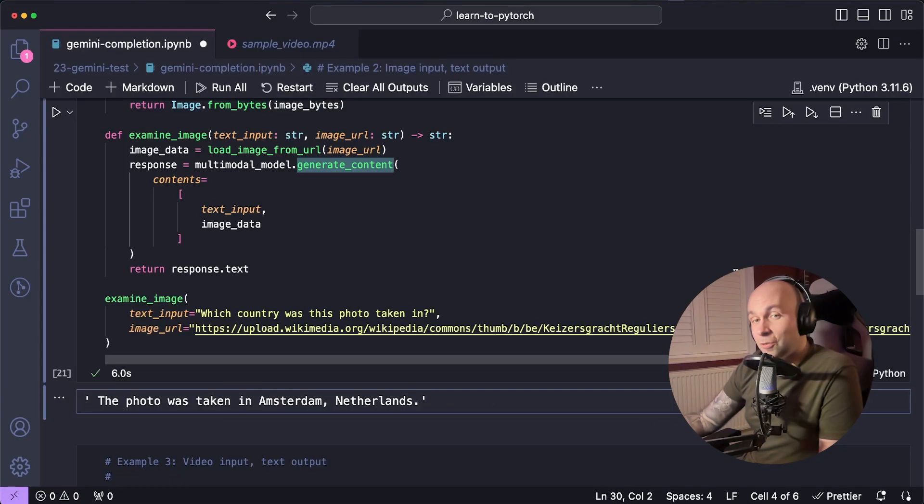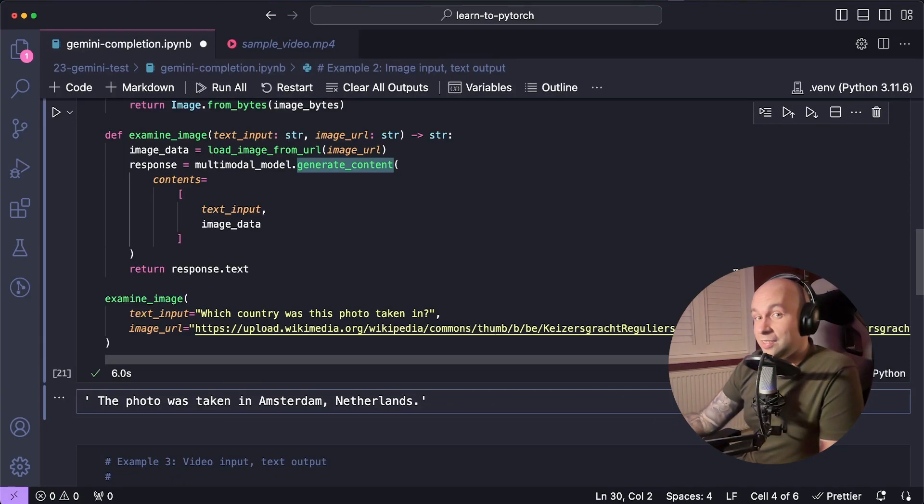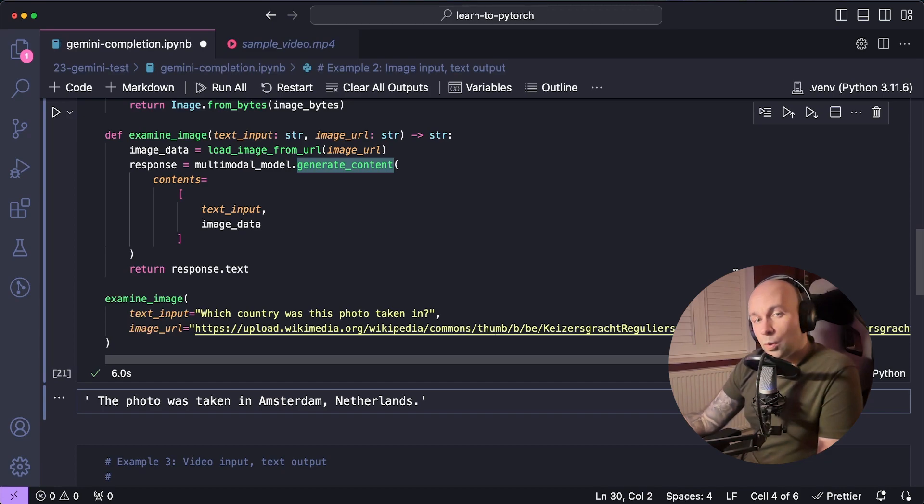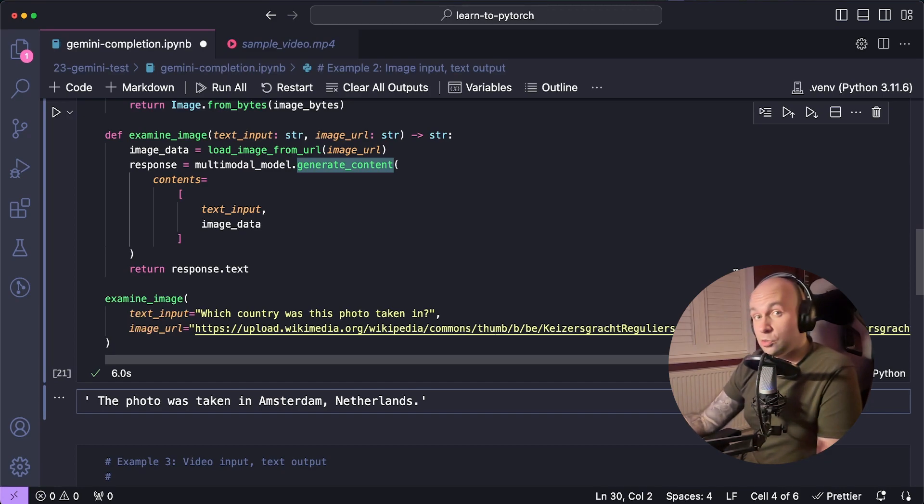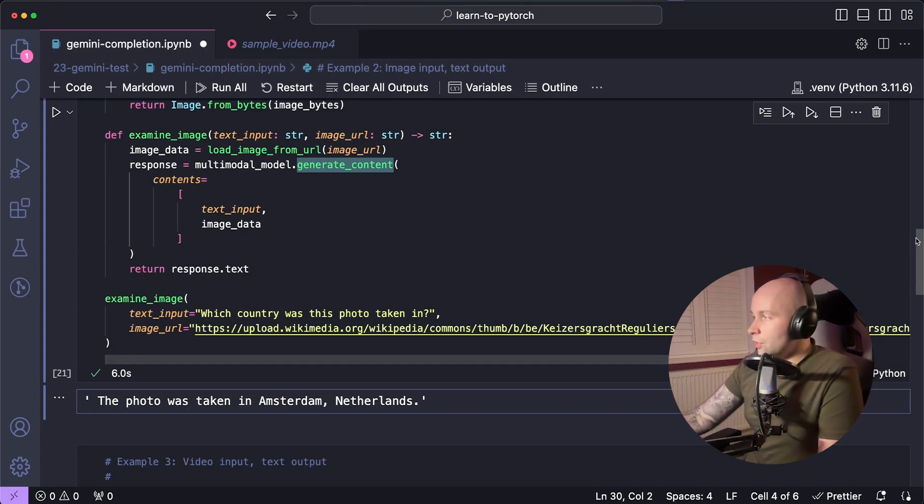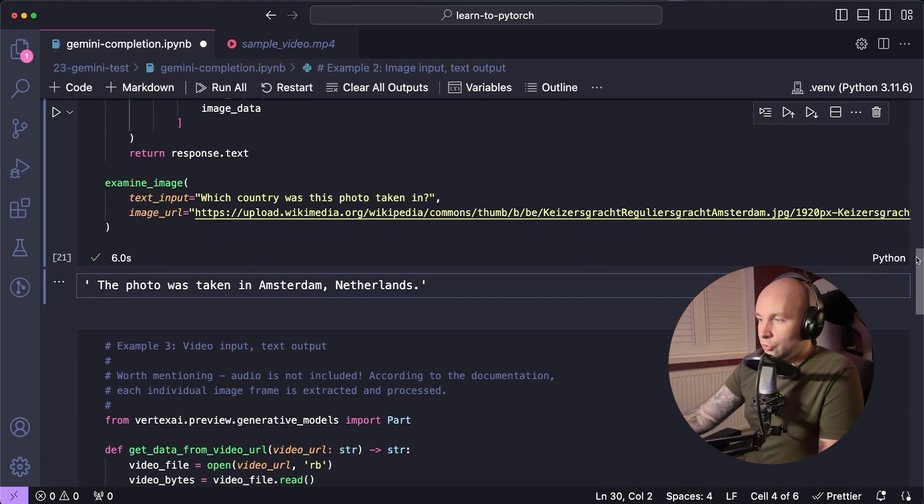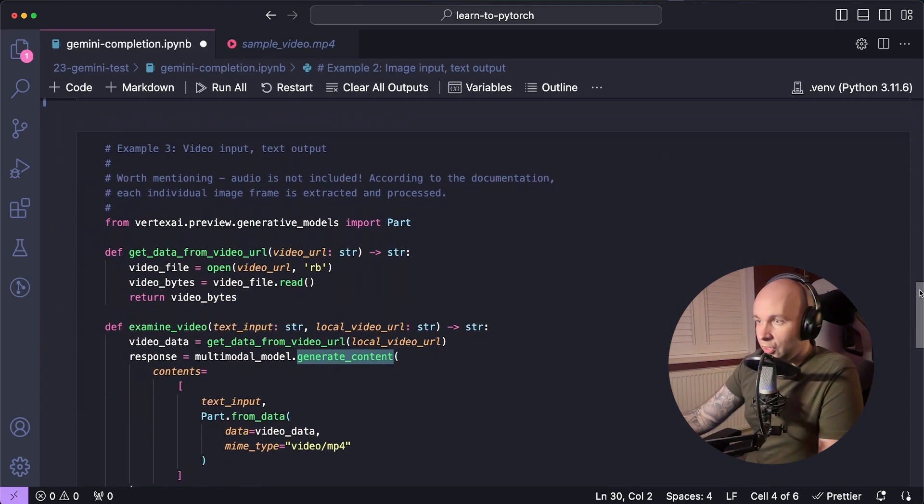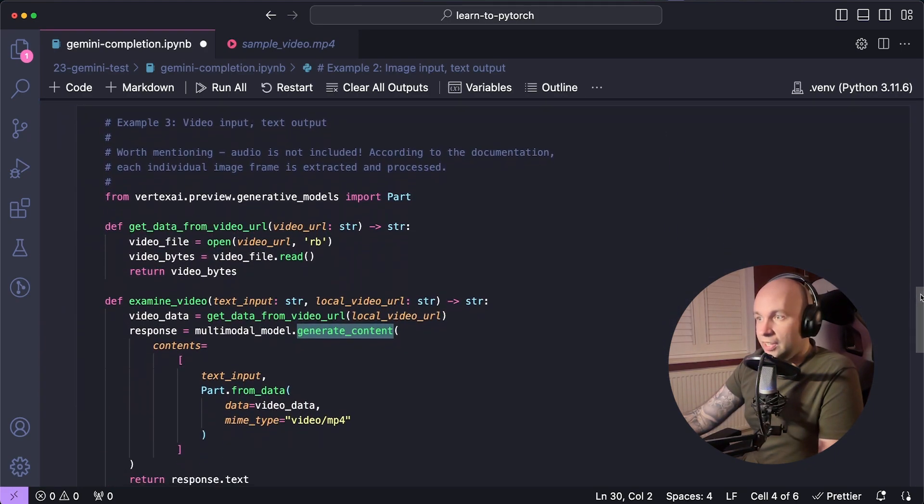And then the final example, which is the one I was most curious about, is the video example. So in the same way that we can ask questions about images we provide, we can also ask questions about videos. So let's give that a try in this final example here.